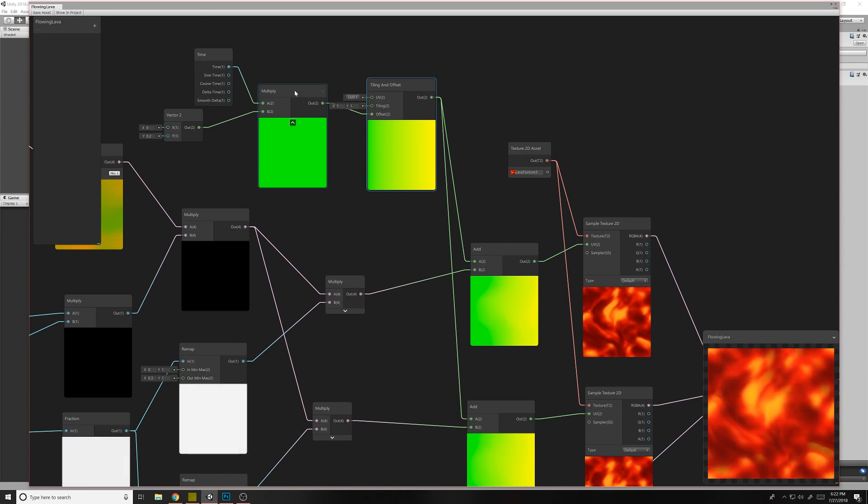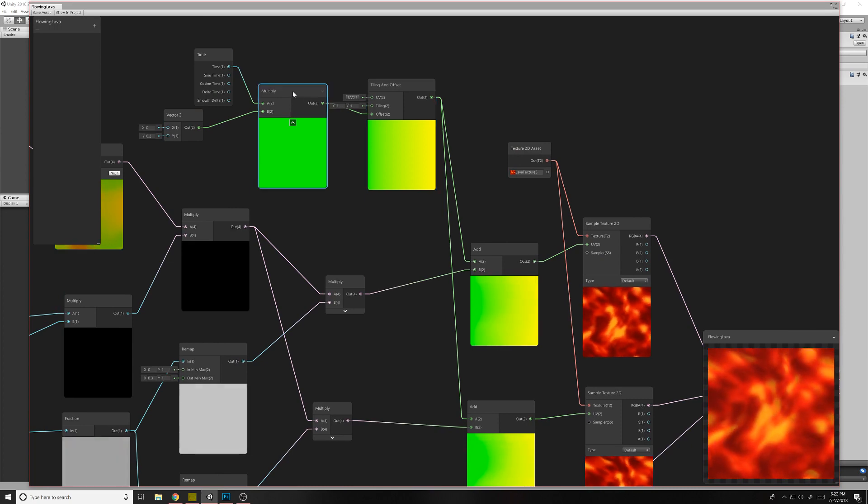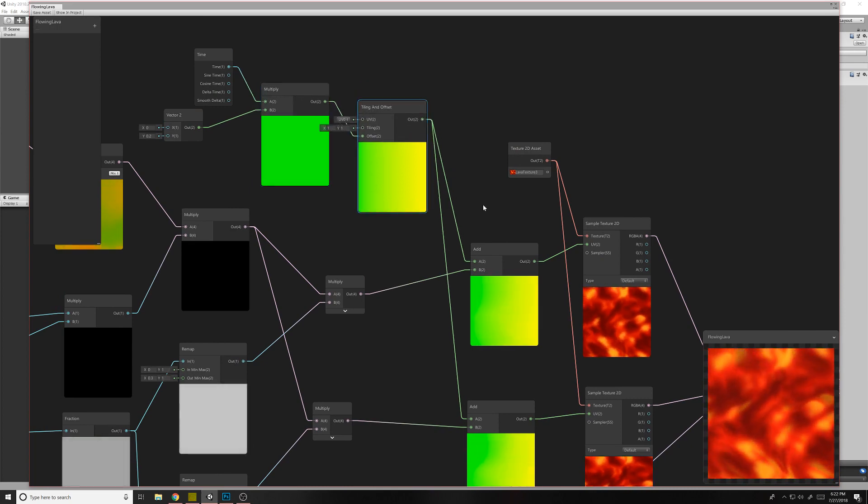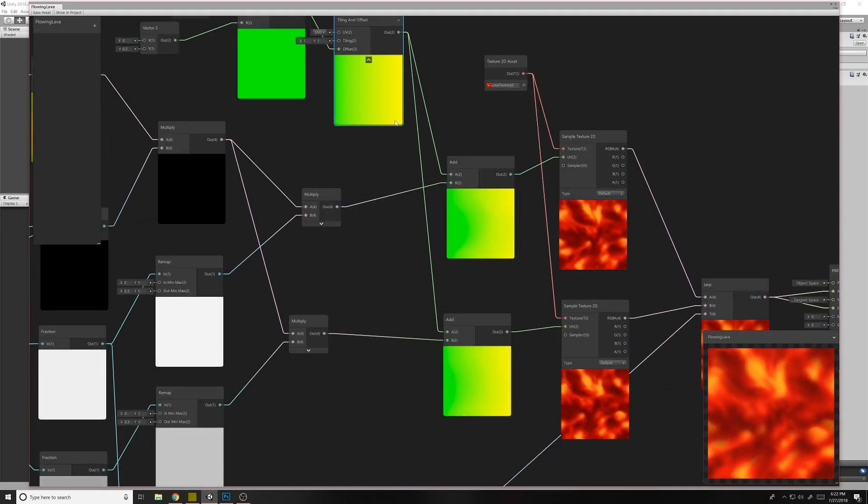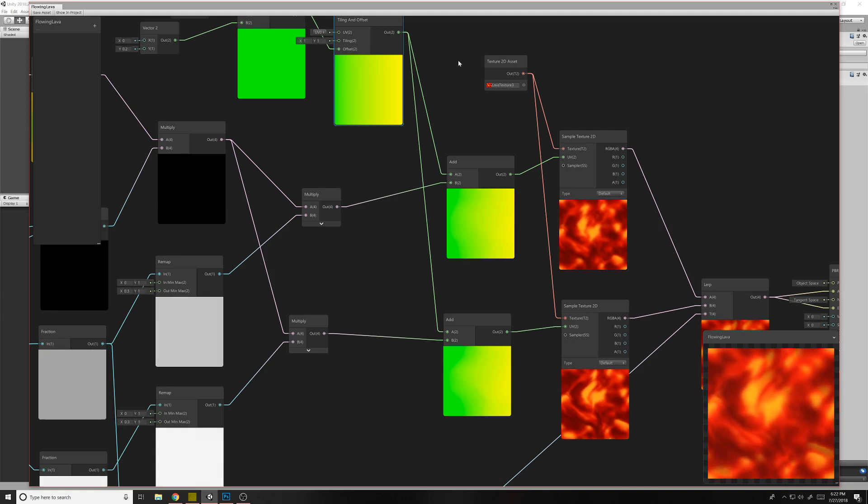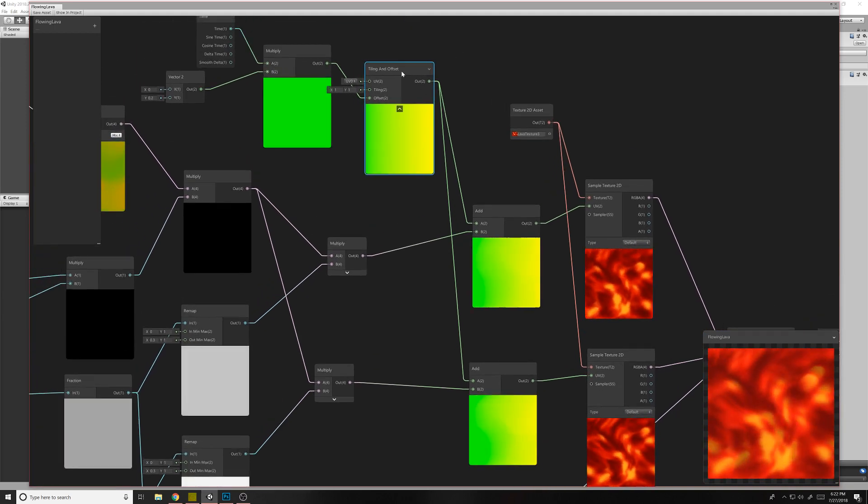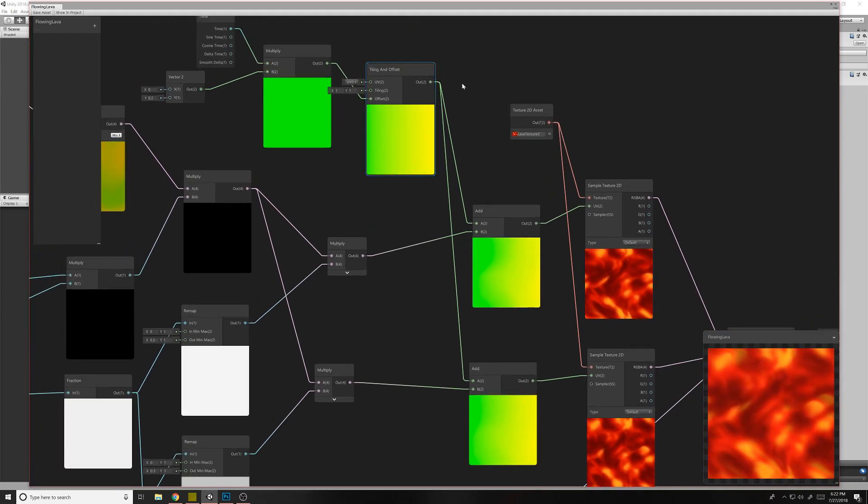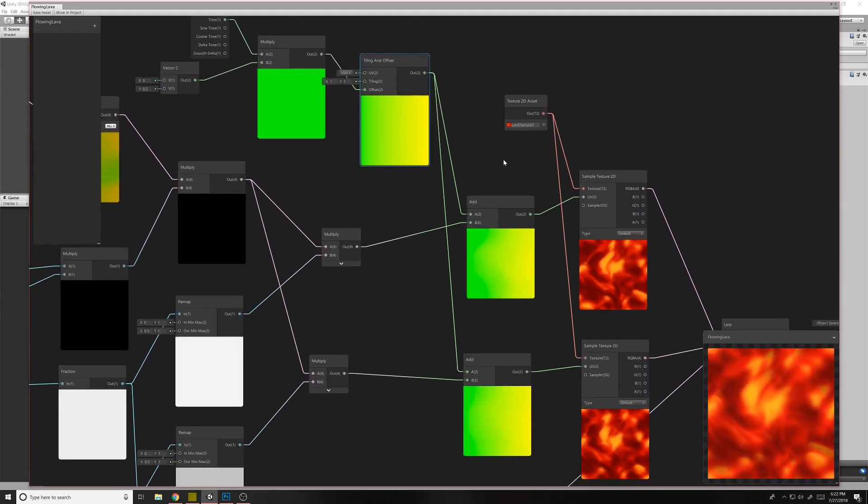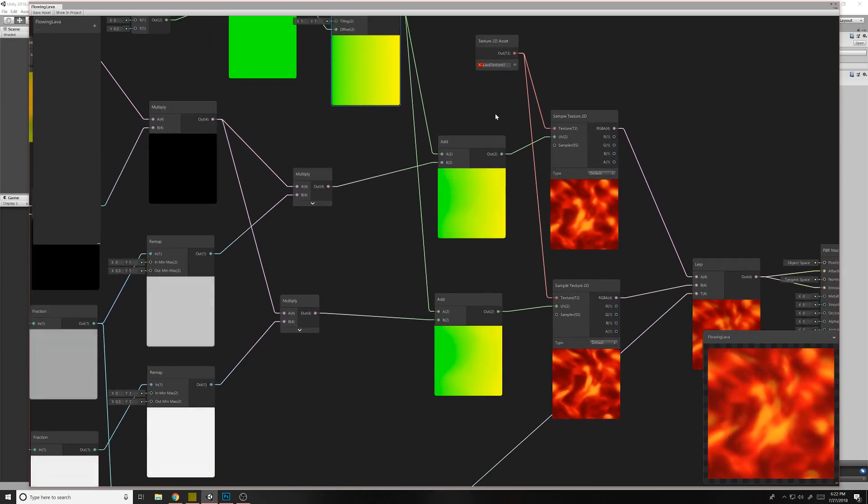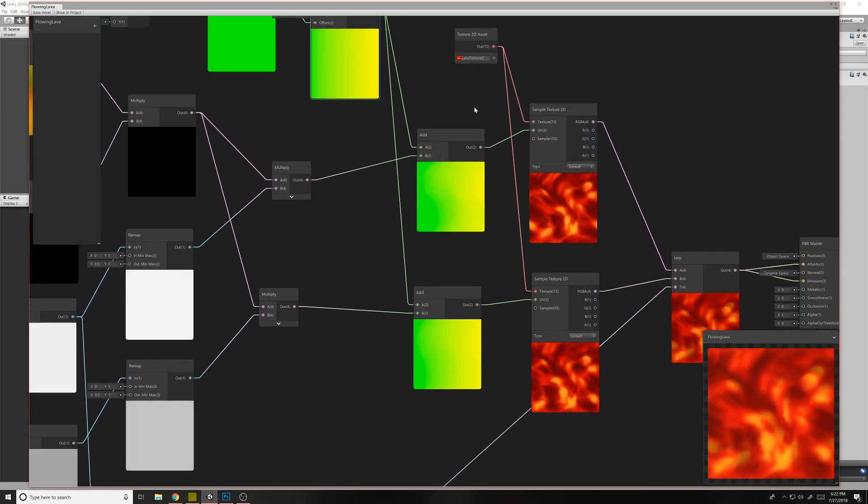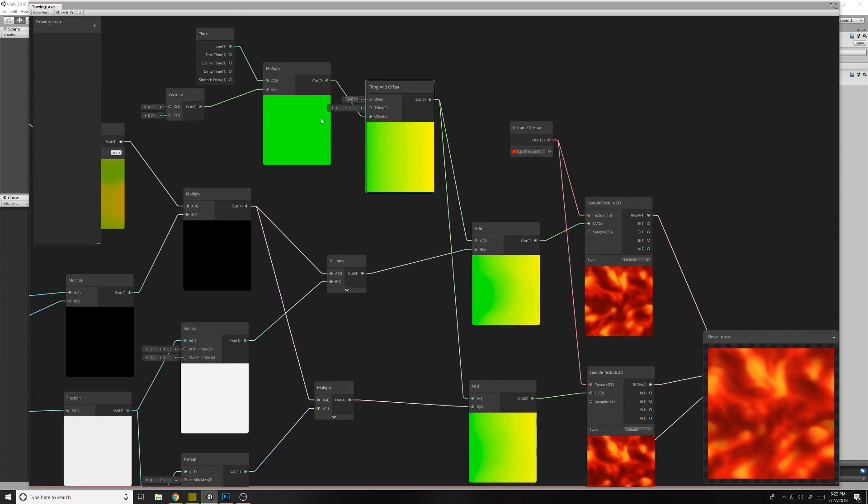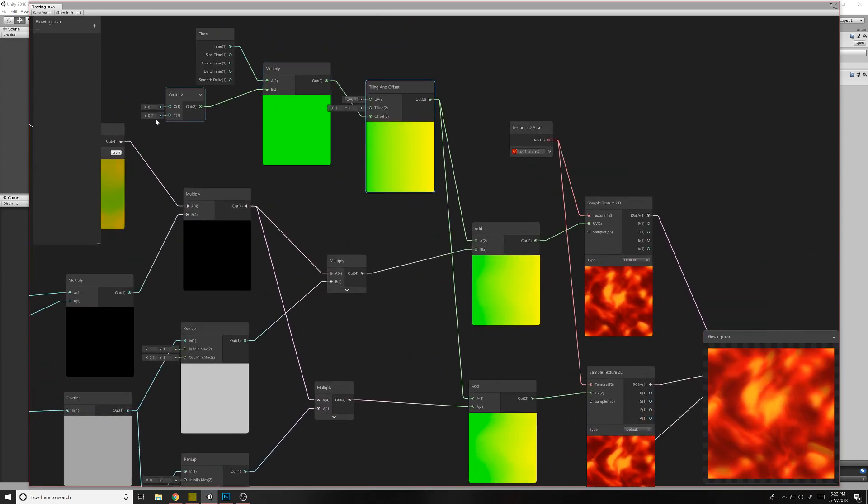But then what we're doing is going into time, vector 2, multiply, tiling and offset, 2, and add. So you might not actually need those. I don't know if this is doing anything at the moment.